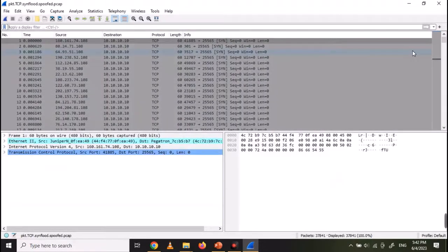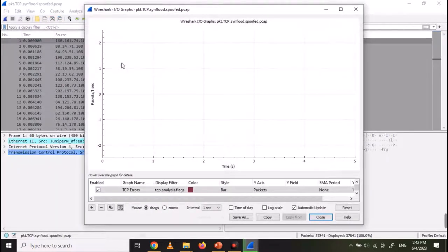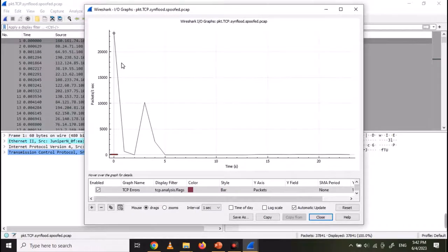To view the graph, go to the Statistics tab and click on IO Graphs. A graph will be displayed. You can see two peaks, which indicate a sudden increase in packets and a denial of service attack.